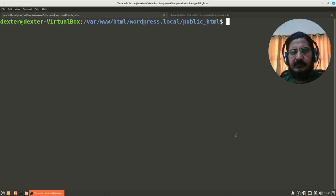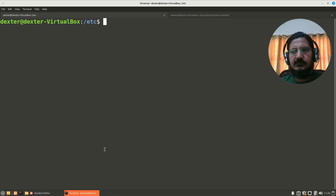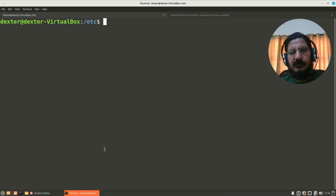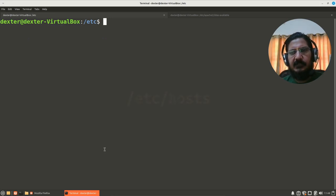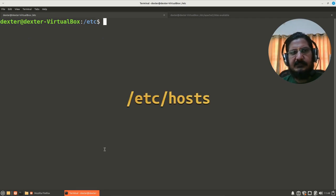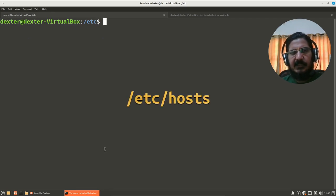Okay, now before we can actually access and test our site, the wordpress.local, how will it get resolved to our machine in this itself, right? Okay, so to get this wordpress.local resolved to our machine, we need to add an entry to a file called /etc/hosts.